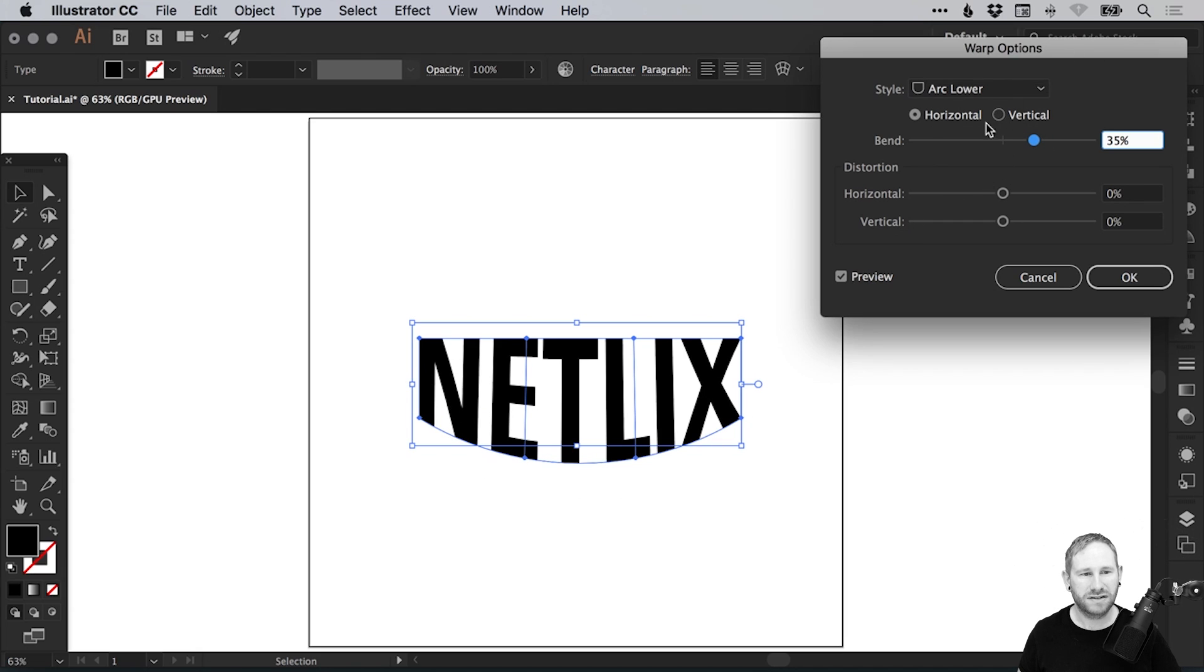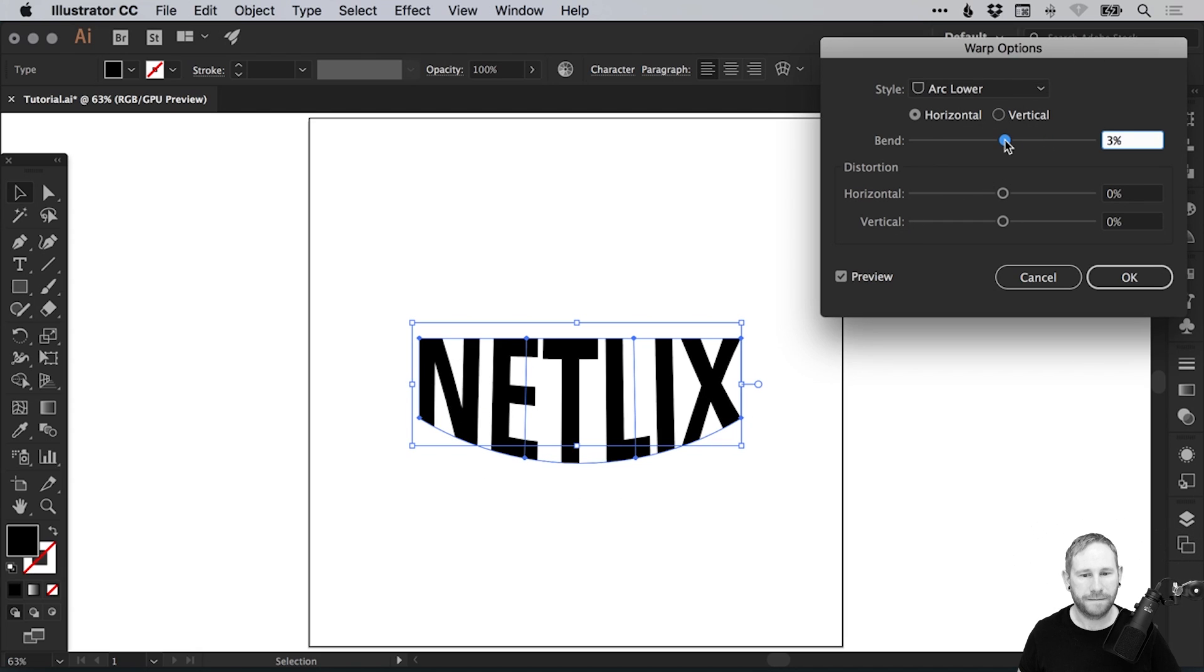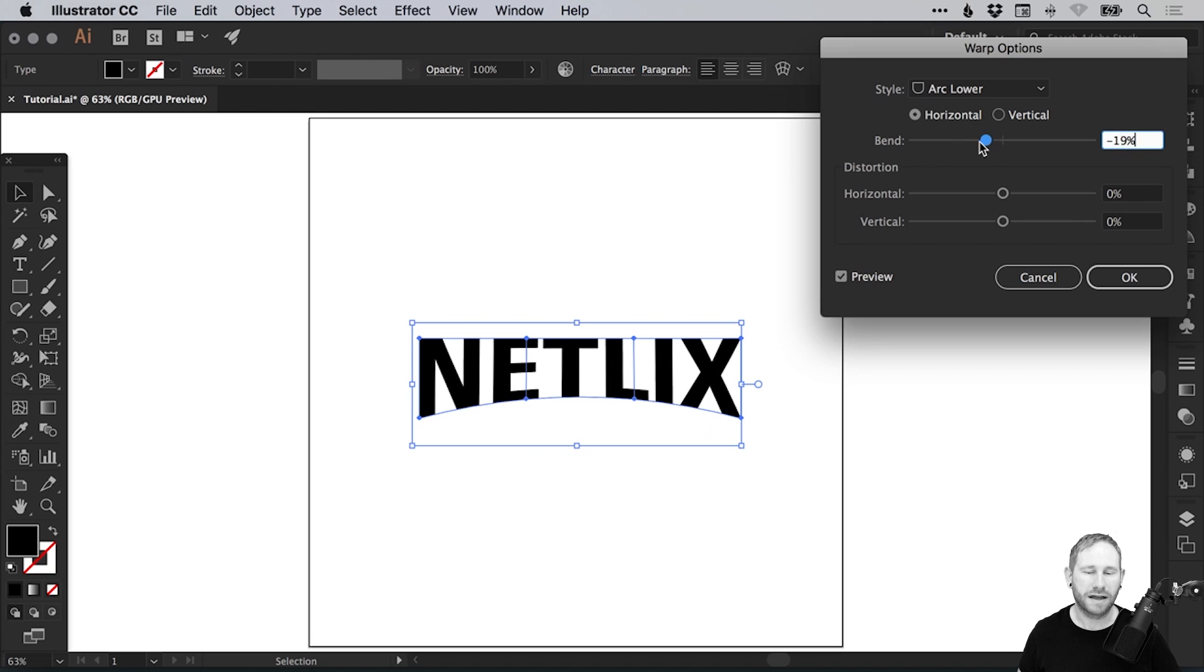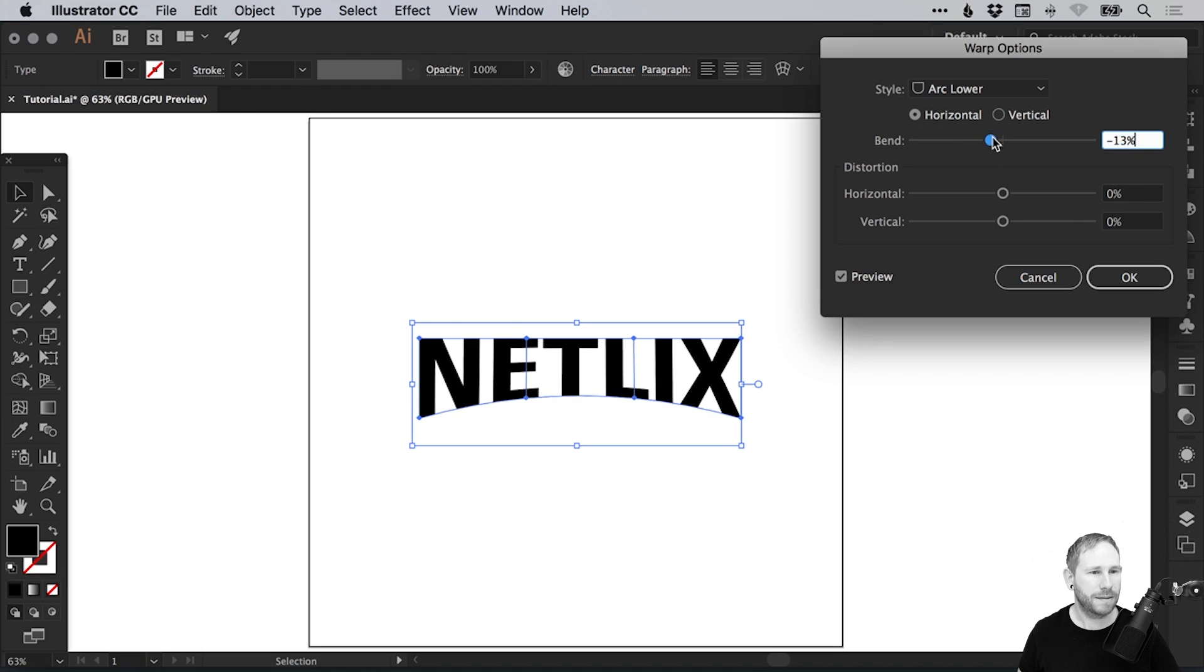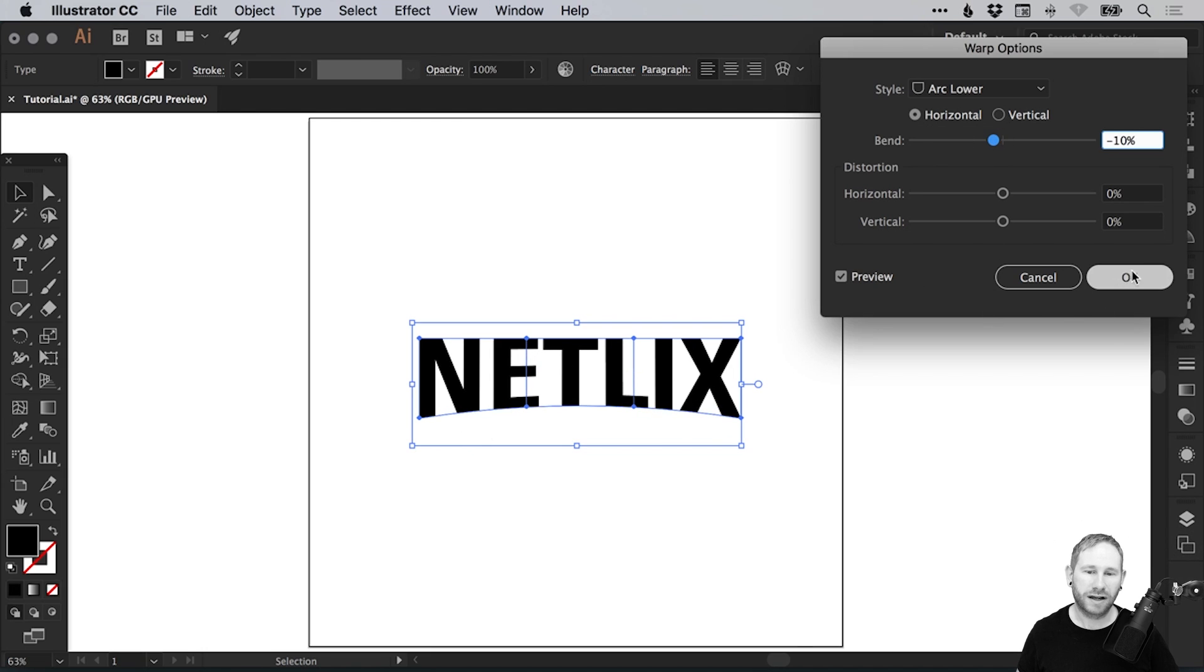At the moment, this is drooping down. That's not quite what we want, so let's drag this the other way. That's a little bit more like it, but we're going to go for something very subtle. I think about minus 10, there's a nice subtle curve. When you're happy, you can click OK.